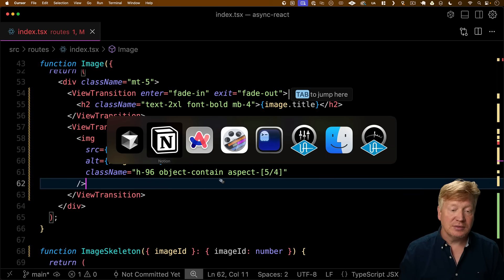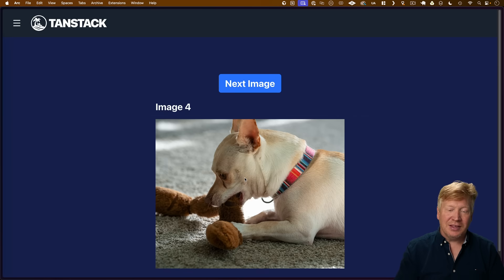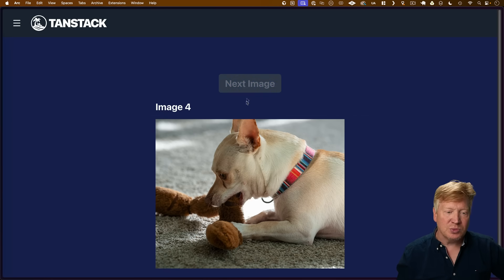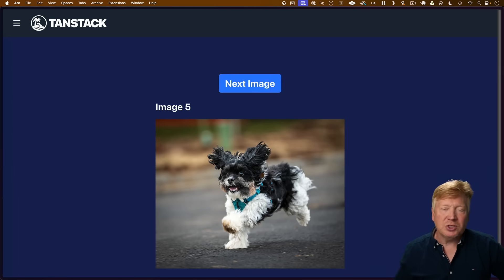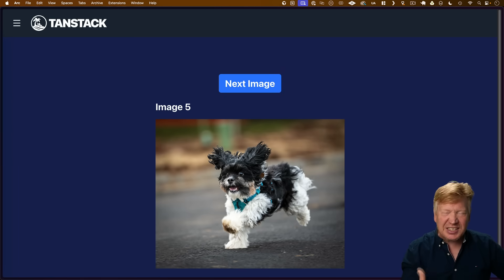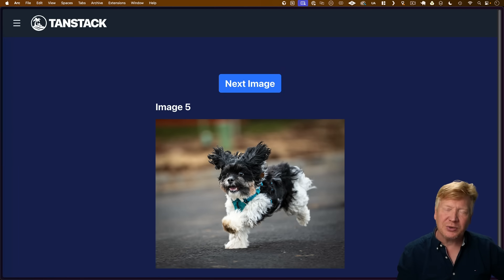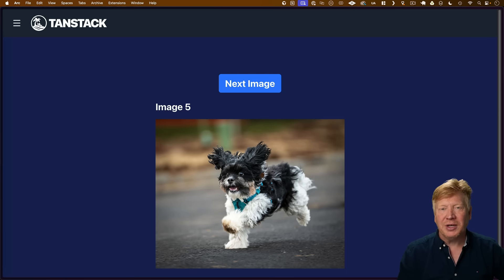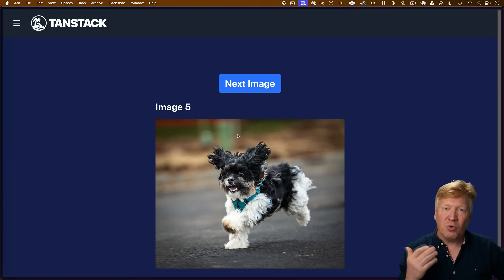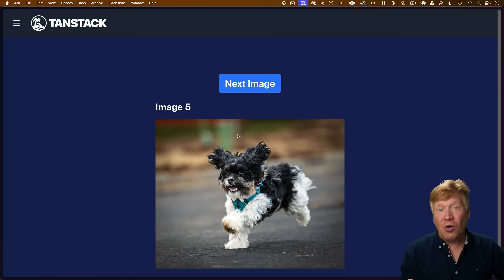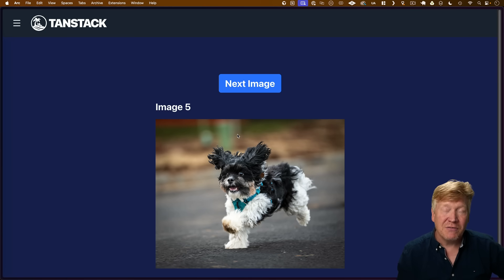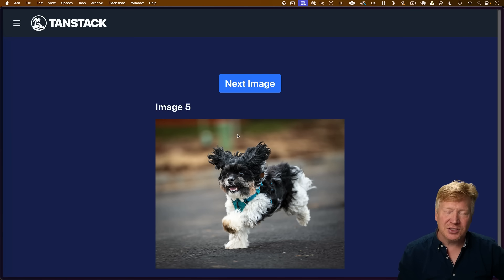And there you go. A really nice, smooth image transition. It slides in. Look at how cool that is. GPU accelerated view transitions all brought to you by React 19.2. And of course, support in all modern browsers. Most recently, Firefox has added its support. So nice to see.